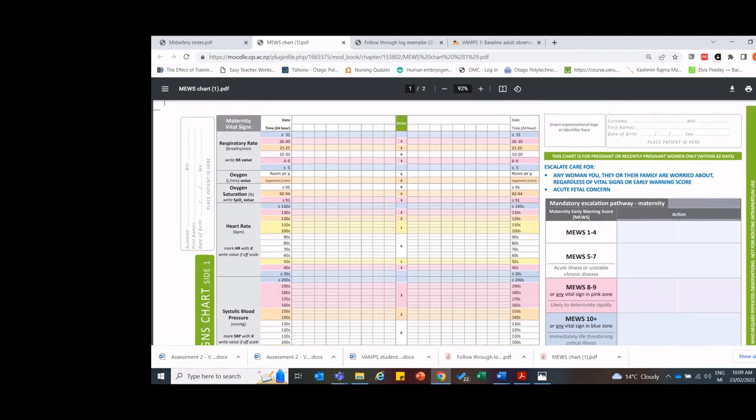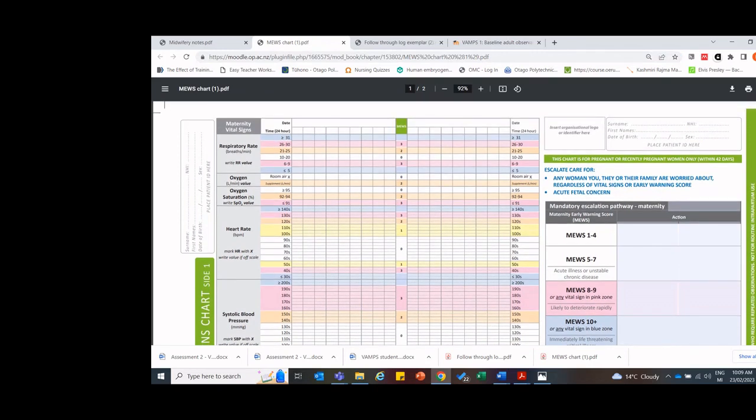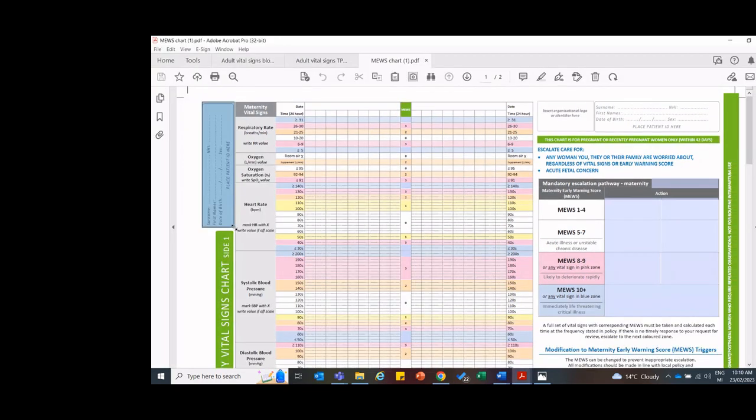And this is what a Muse chart looks like. So a Muse chart stands for Maternity Early Warning Score. So with a Maternity Vital Signs Recording Chart, in this area here, you'll need to enter her identifying information.